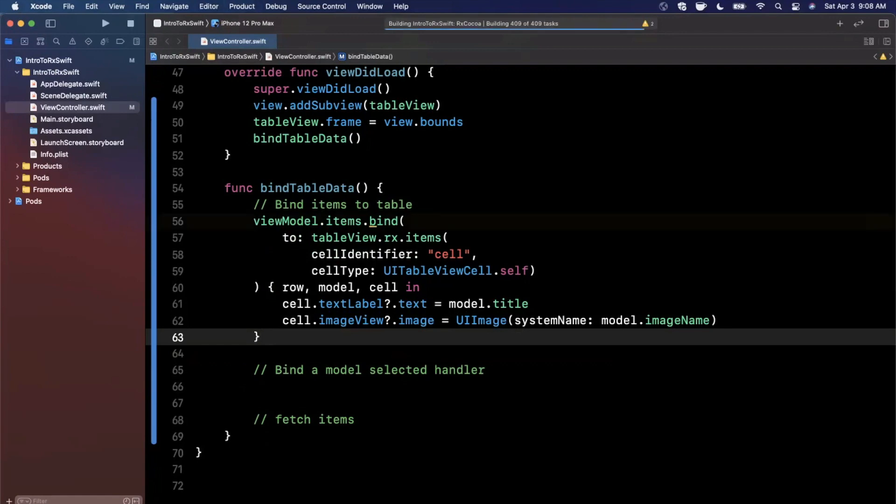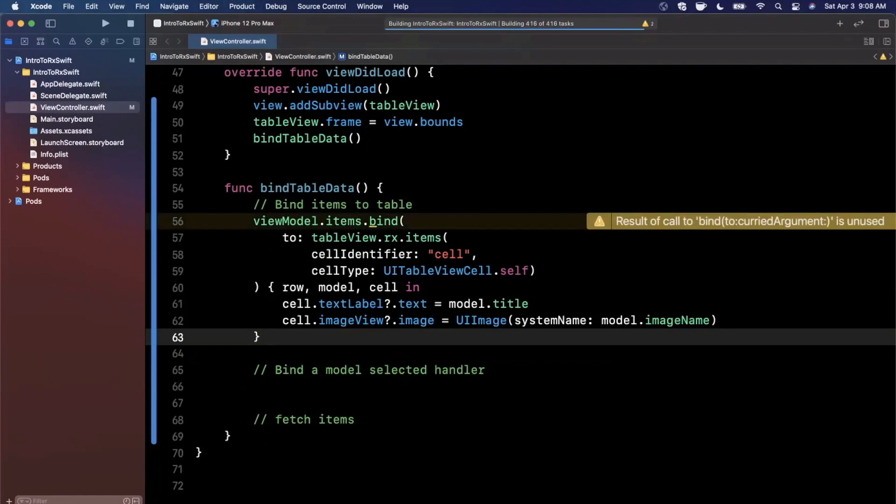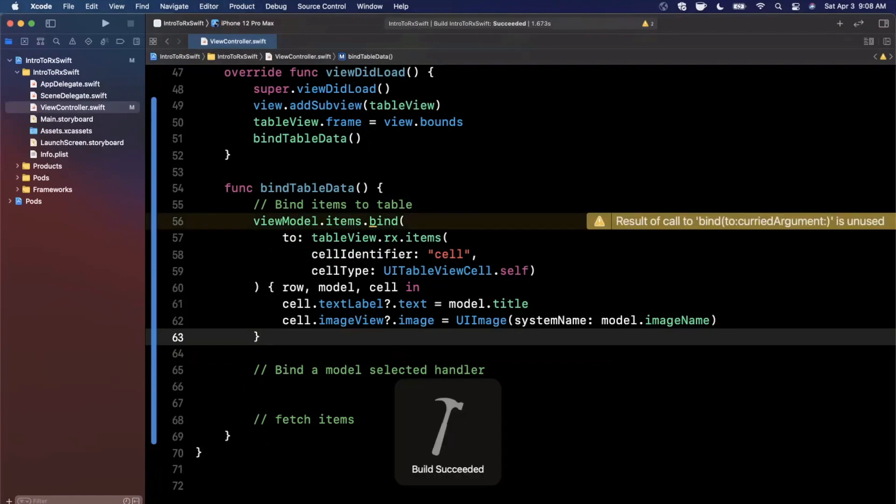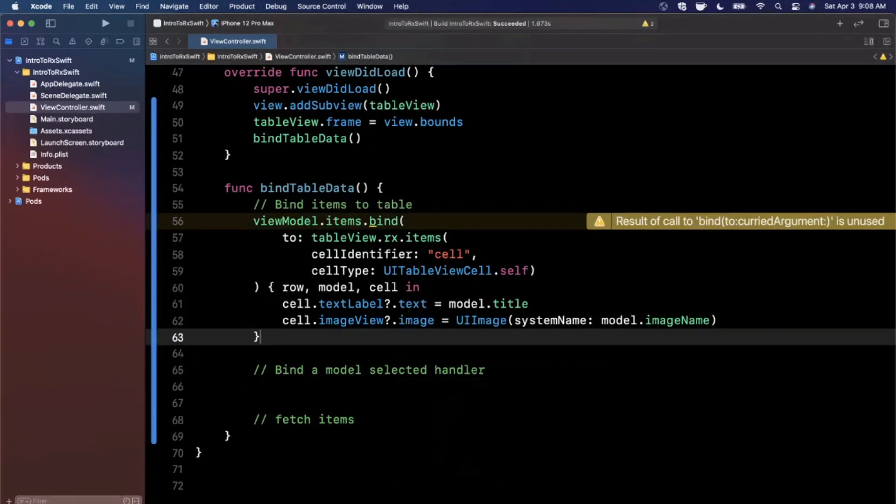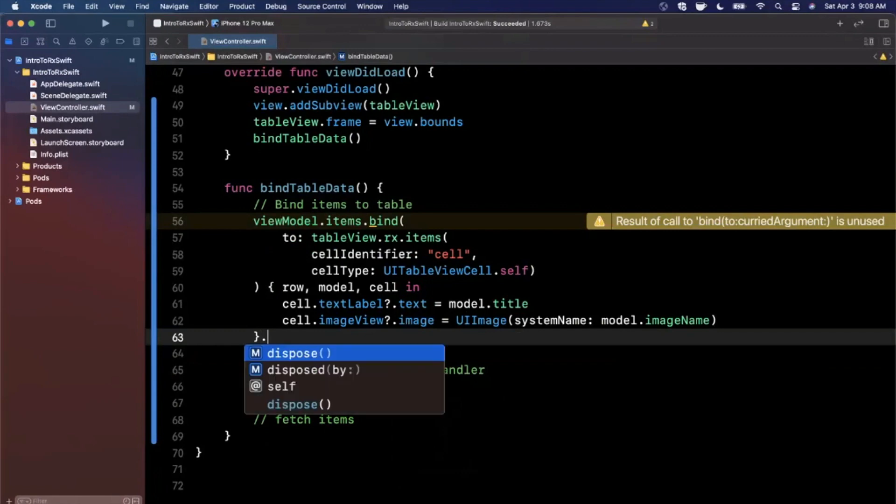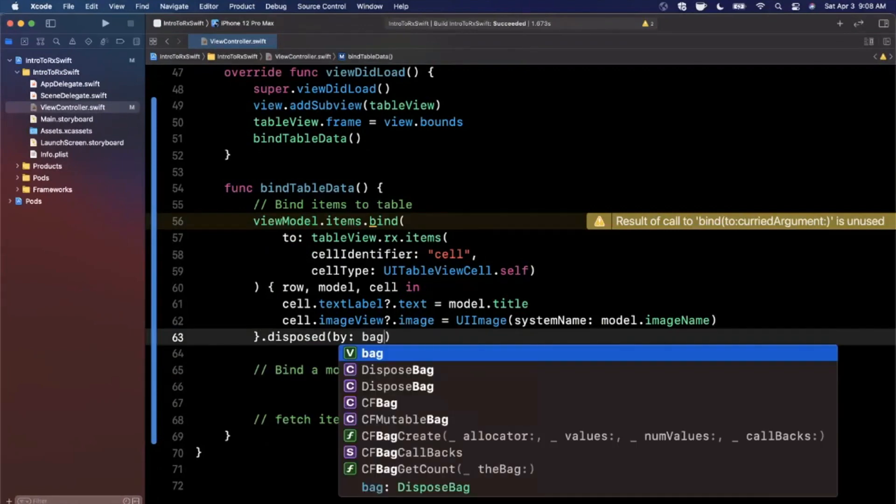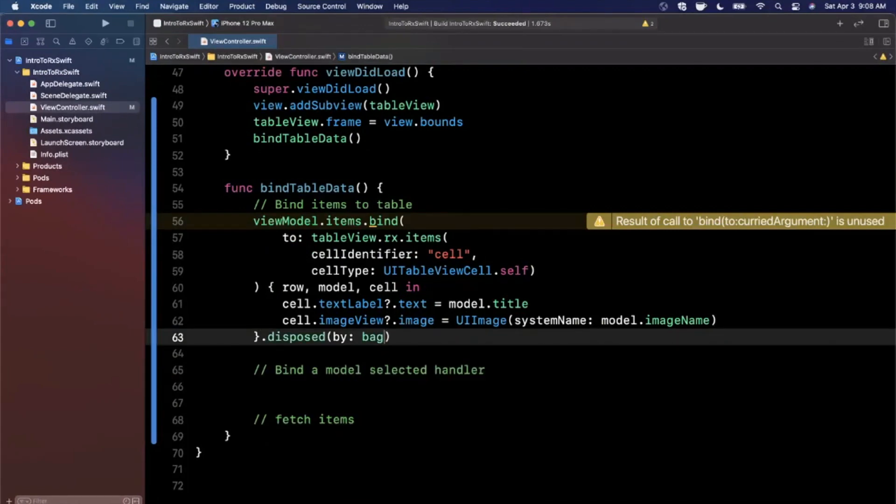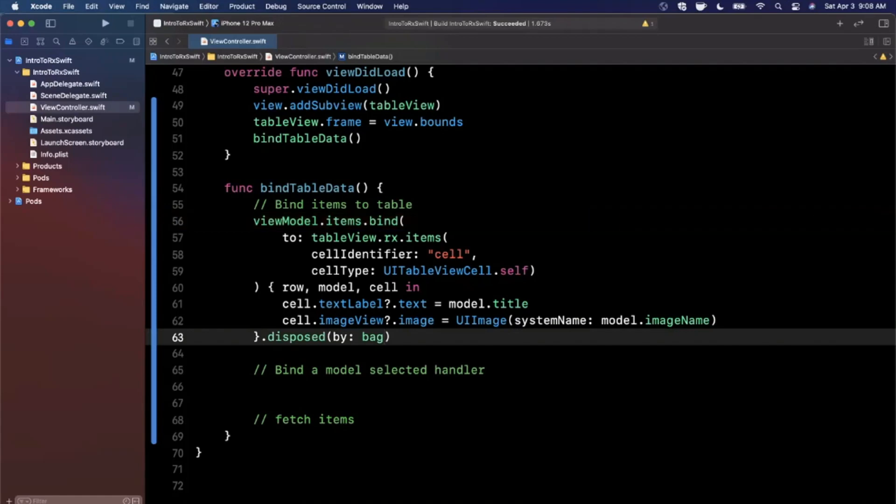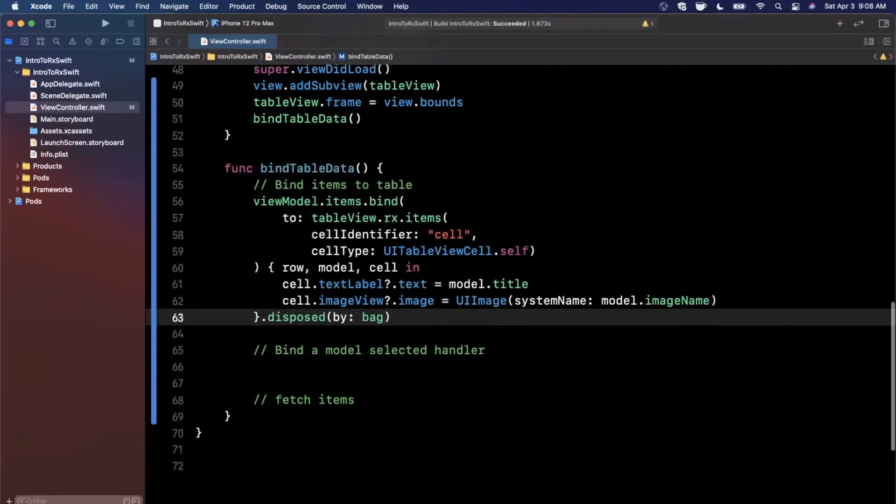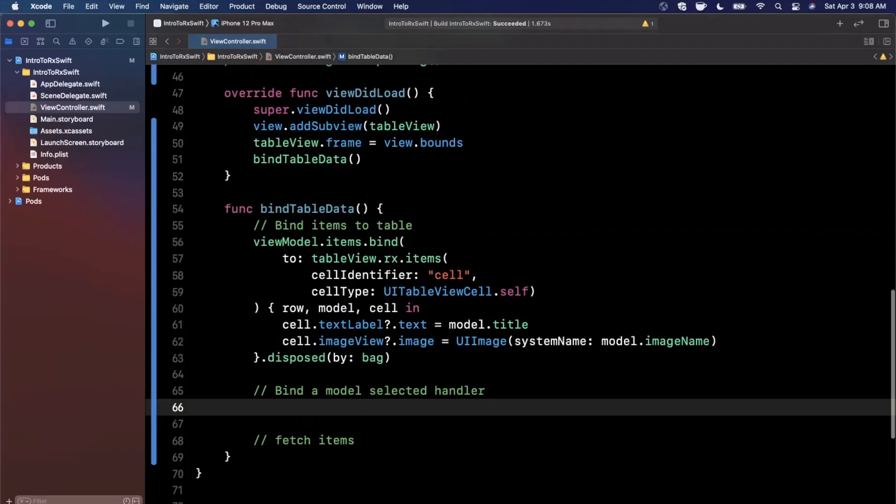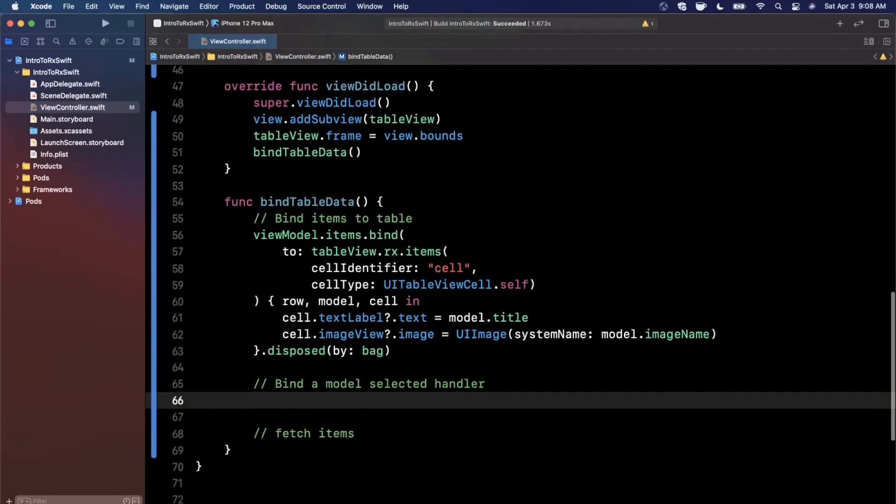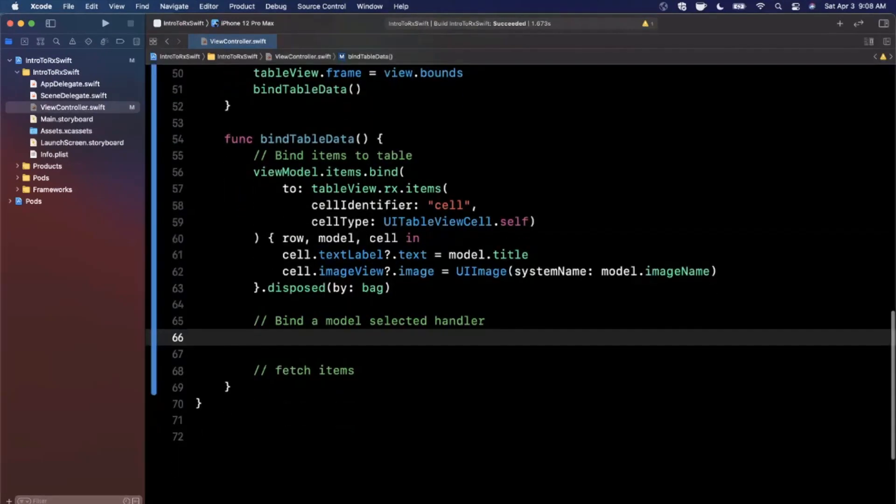And then what is this dispose by thing? So if you actually get rid of this, and you do a command B, you'll notice you're going to get a warning here. And this warning is basically saying that this bind returns a result. And it's saying it's unused, but we don't actually care about the results. So we're going to say go ahead and dispose it in this dispose bag. And I would say that's the extent that you probably need to understand that. So that's actually all you need to do to start getting your data to bind.